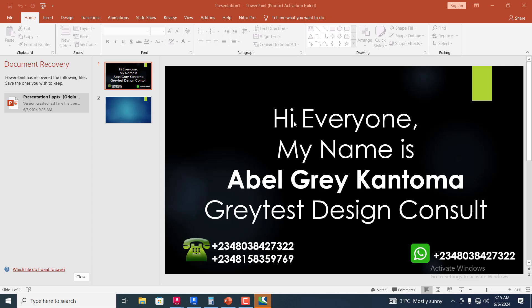Hi everyone, my name is Abel Grey Kantoma. I'm from Greytest Design Consult. This is my WhatsApp contact. You can reach me on this number or call me on any of these numbers.